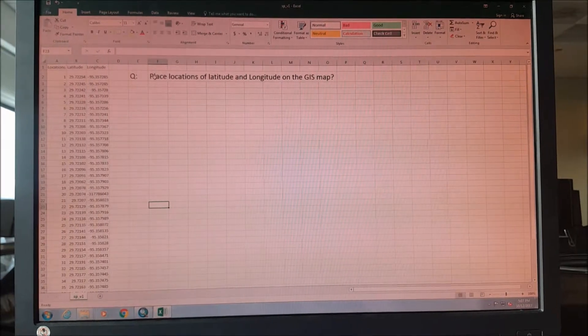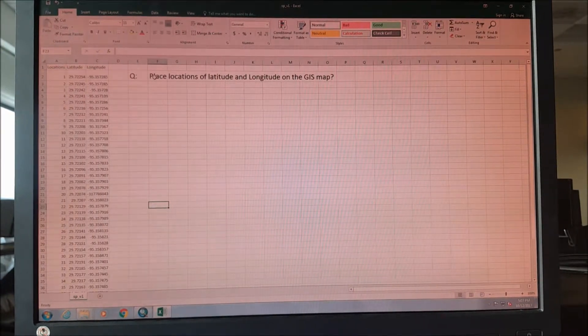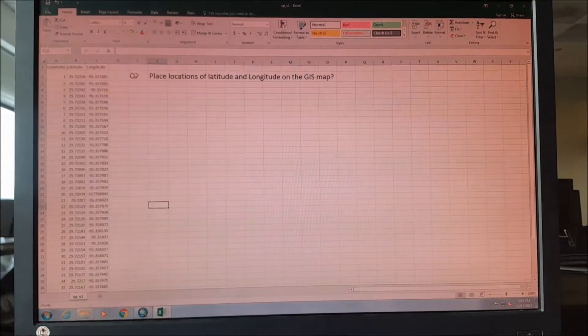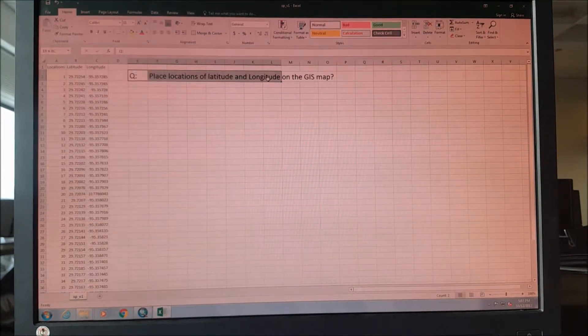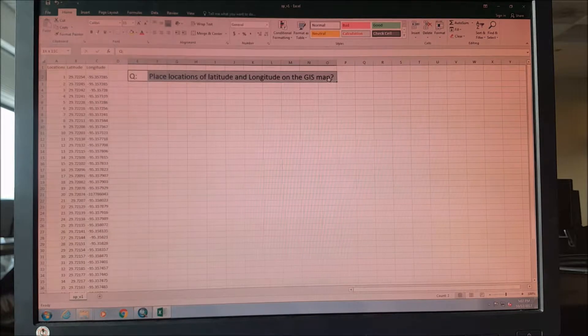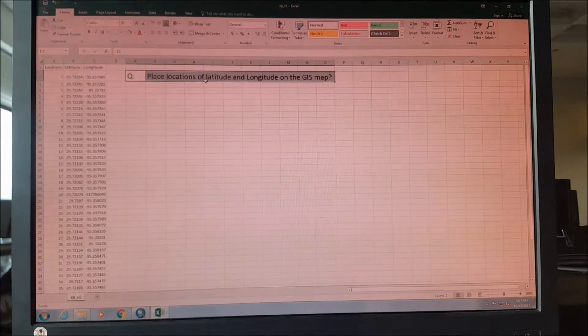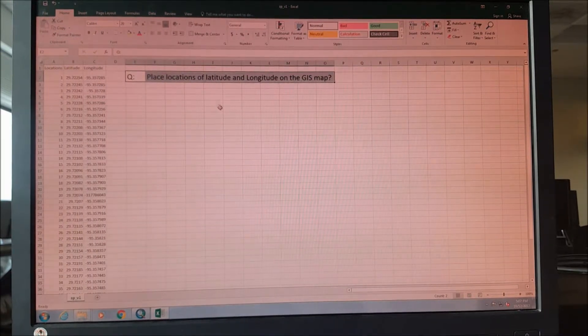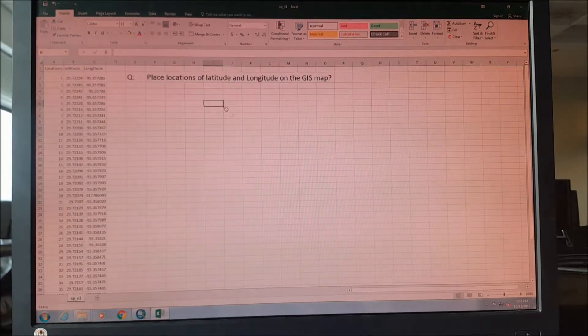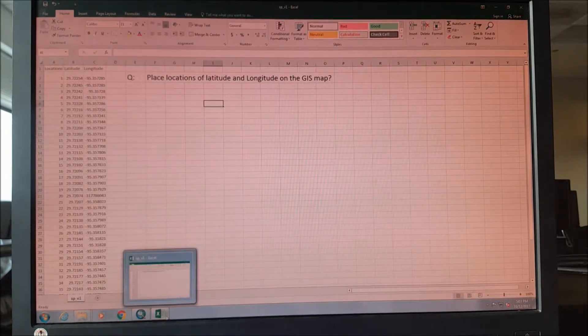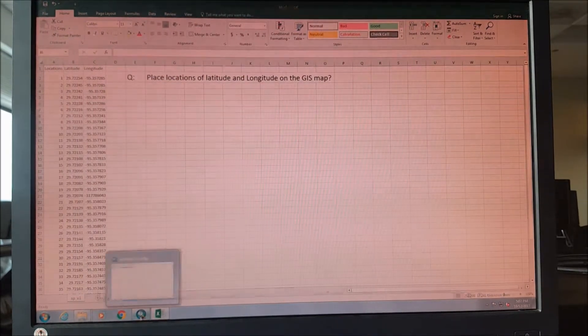The whole purpose of this tutorial is how can we place locations on the GIS map if we have the latitude and longitude. So let's get started.